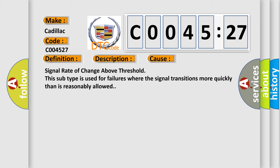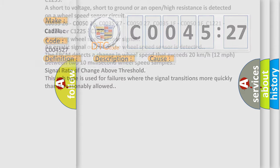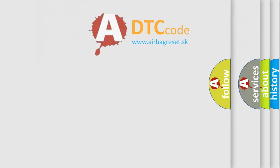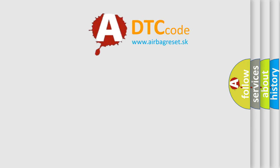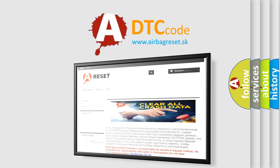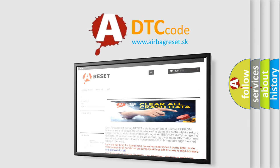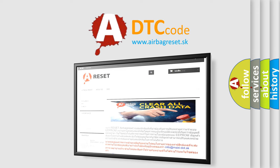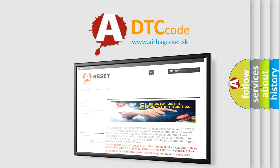Signal rate of change above threshold. This subtype is used for failures where the signal transitions more quickly than is reasonably allowed. The Airbag Reset website aims to provide information in 52 languages. Thank you for your attention and stay tuned for the next video.